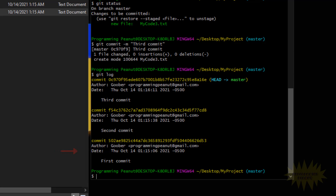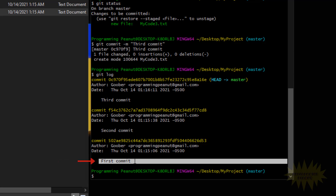And then here is the timestamp. Today is October 14th, 2001, and that's what it shows. We created the commits back to back, which is why the timestamps are so similar. But timestamps are very helpful if you need to know exactly when a change was made — you're trying to compare it with other things you did on that date. And then this right here is the commit message, which is supposed to give a good description of the changes inside of that commit.